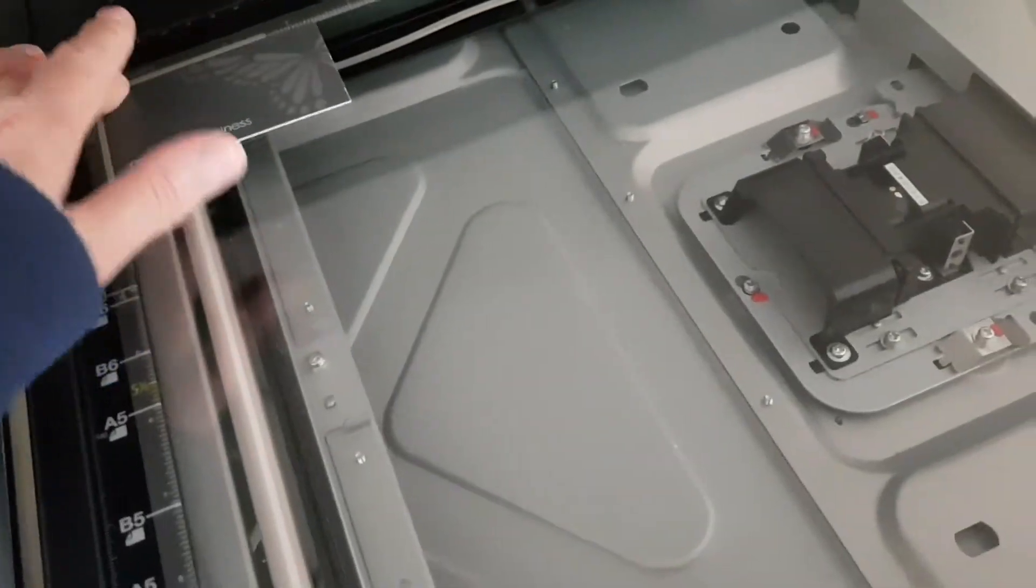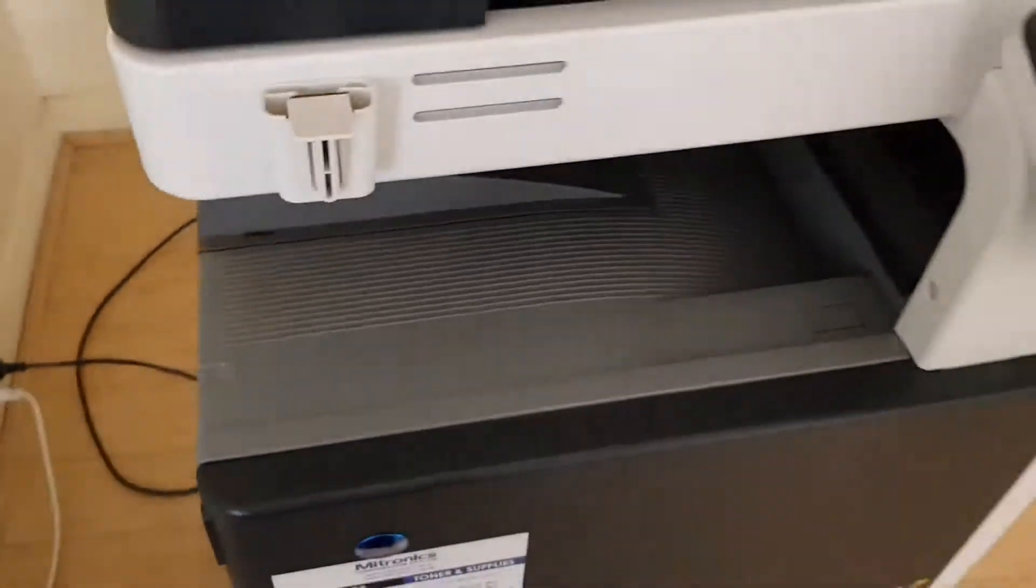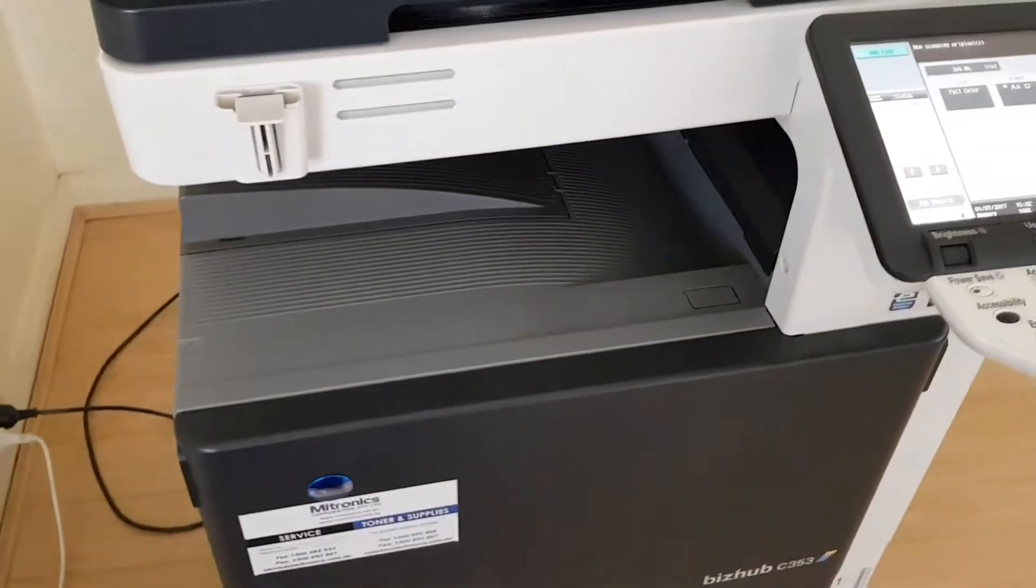But we don't use a computer. We're using just the copier function, nothing else but the copier function.